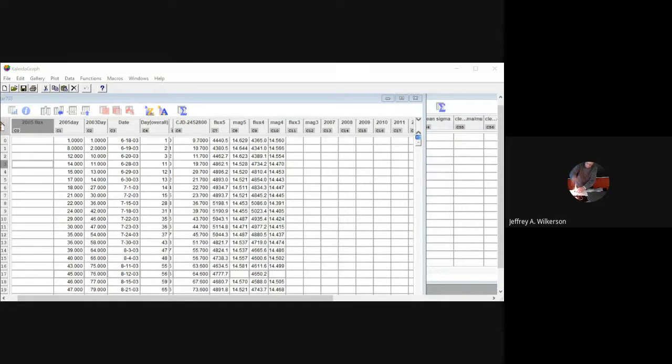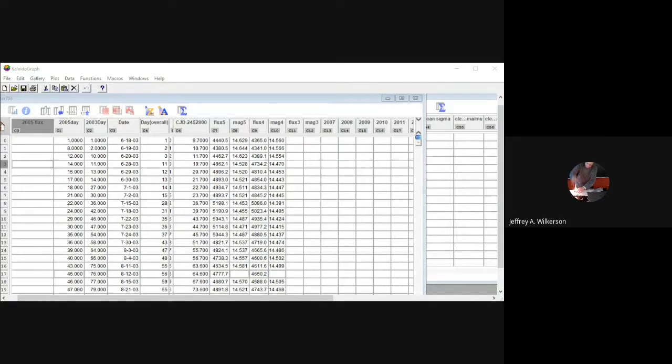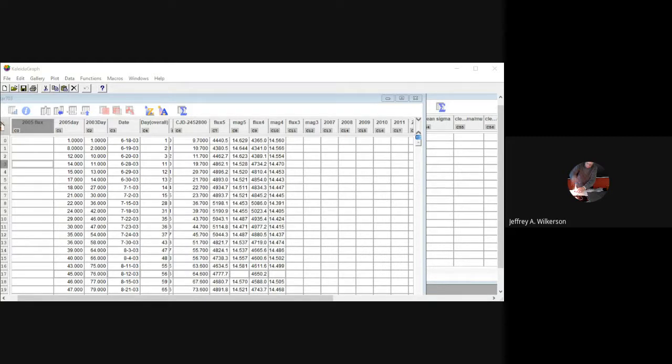Hello everyone, this is Jeff Wilkerson, professor of physics at Luther College. Today we're talking about using formulas in Kaleidograph. We may do a second one of these with more advanced stuff. This is going to be pretty basic information on using the formula entry window.